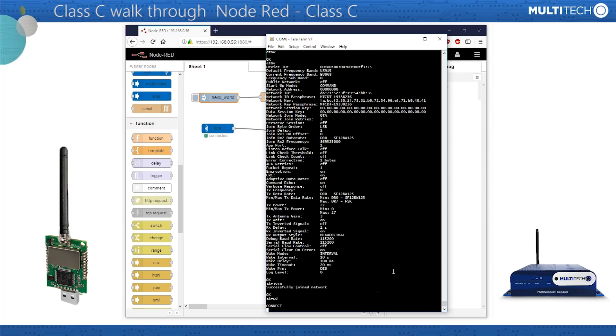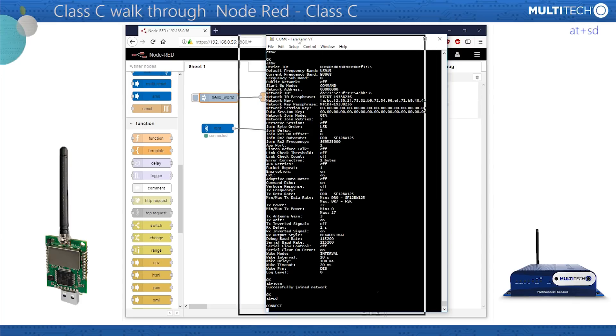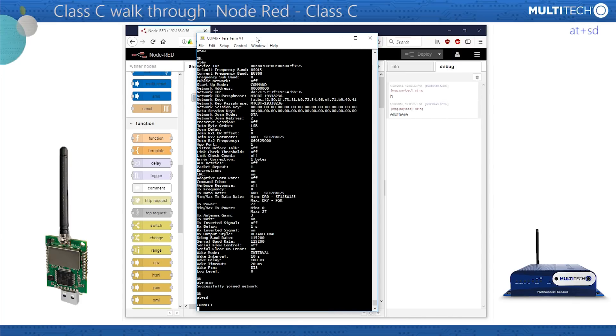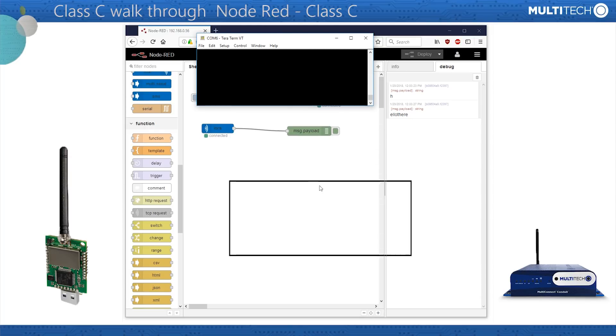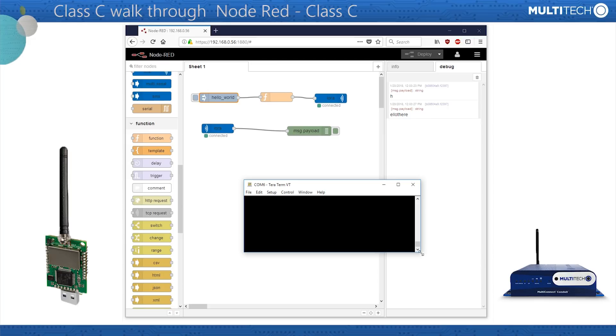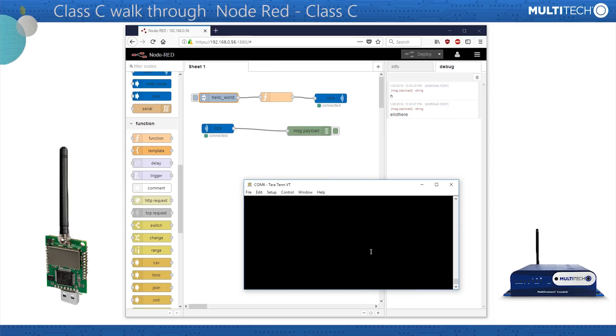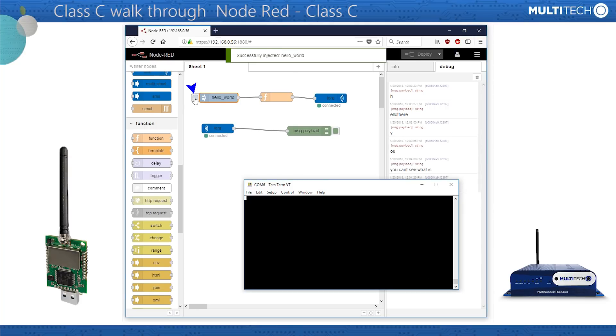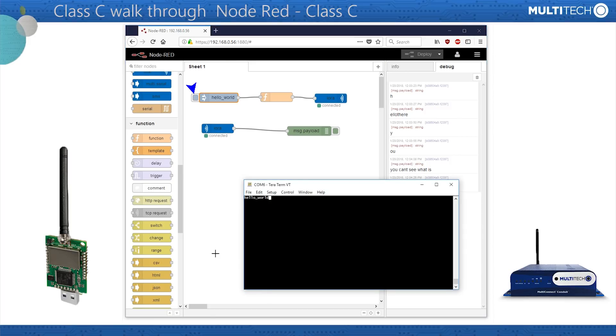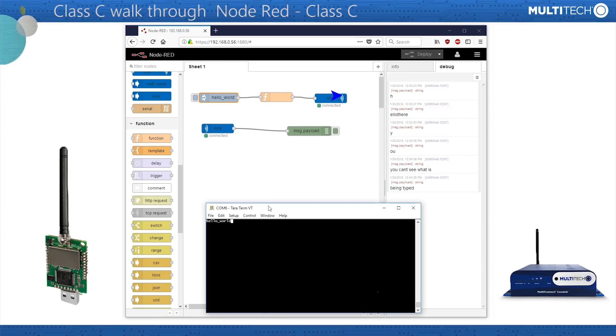To switch the M-dot from its command mode to its data transfer mode, mouse-click into the TeraTerm window and enter AT+SD. The word Connect appears, and anything now typed into the terminal should appear in the Debug window in Node-RED. To send from Node-RED, just press this button. Clicking it begins the process of sending the message to the Function node, and then to the LoRa node, and then out to the M-dot. And the message should eventually appear here.